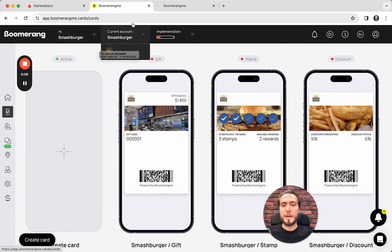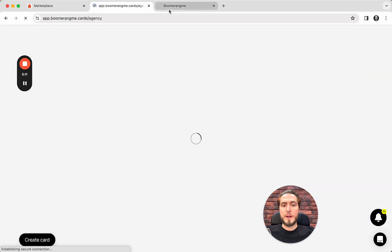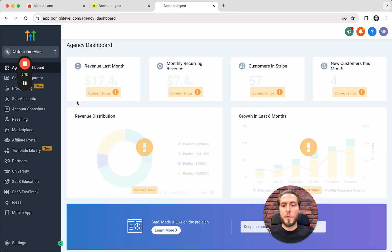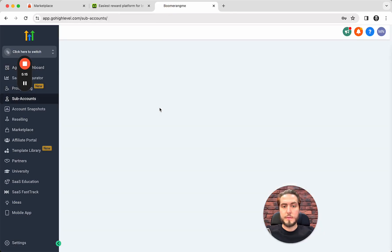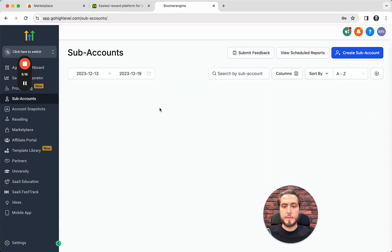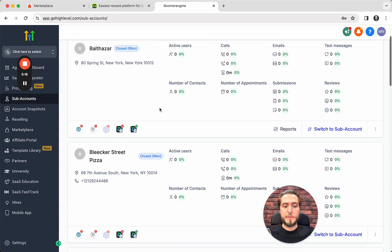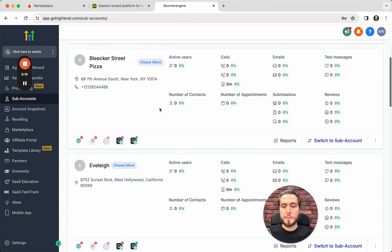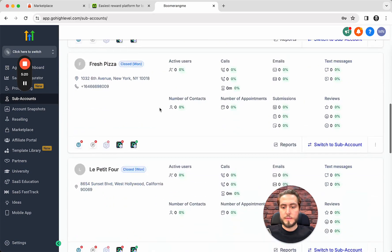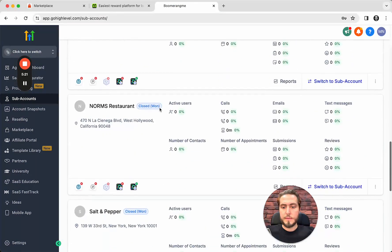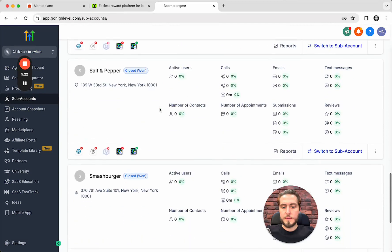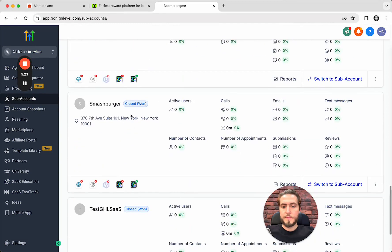Going back. Let's check the same subaccount in GoHighLevel Site subaccount section. And let's find smashburger. Here we go.